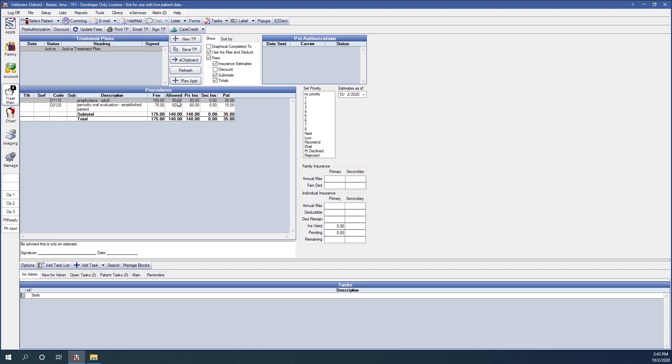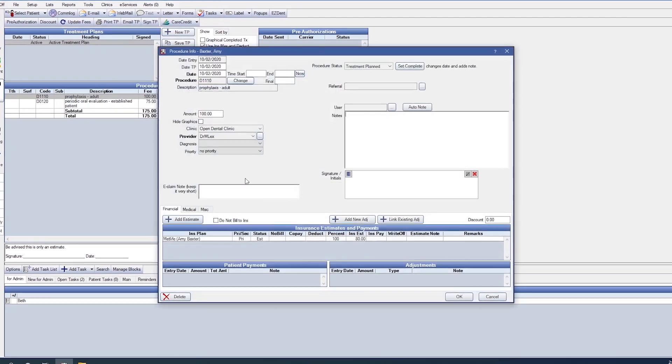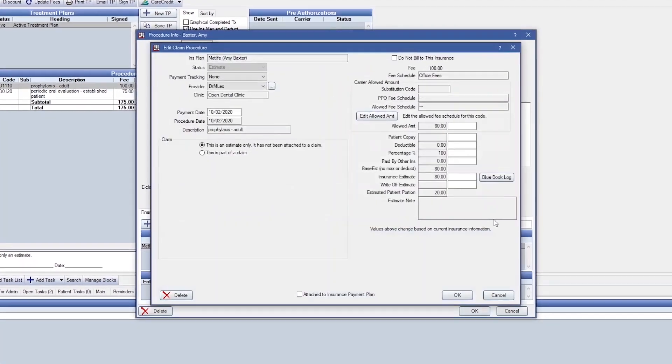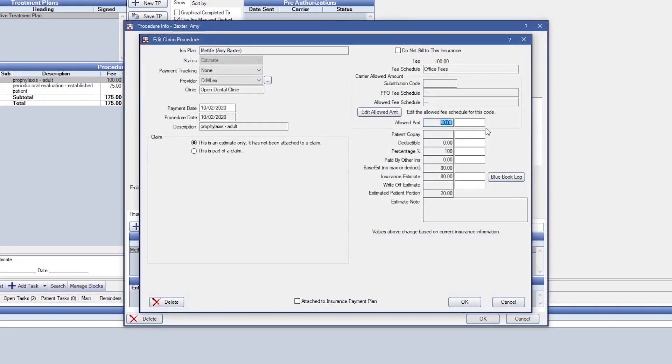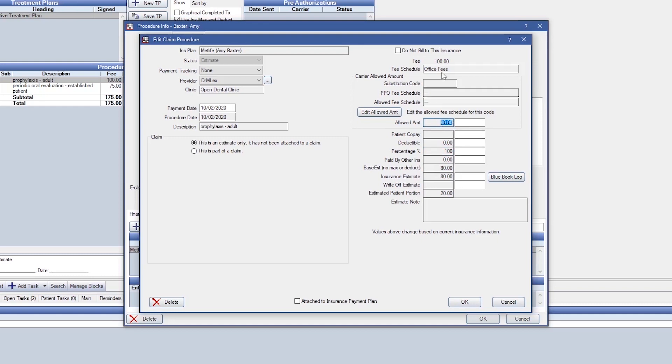We know that insurance is estimated to pay 100% at $80 as the allowed amount, meaning that the price difference of $180 will be patient portion at $20.